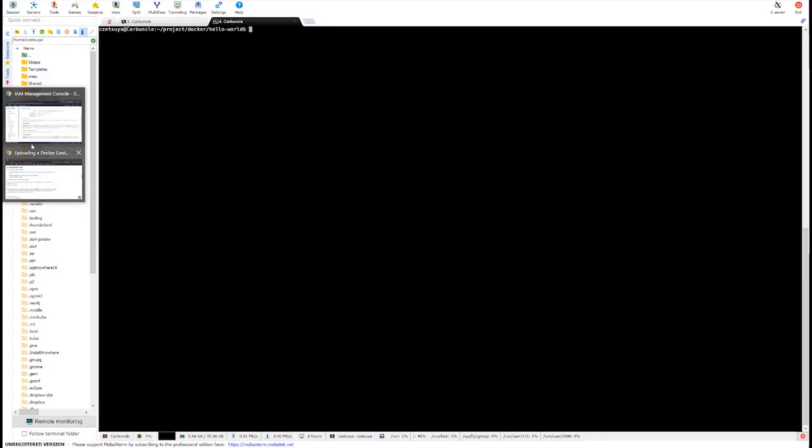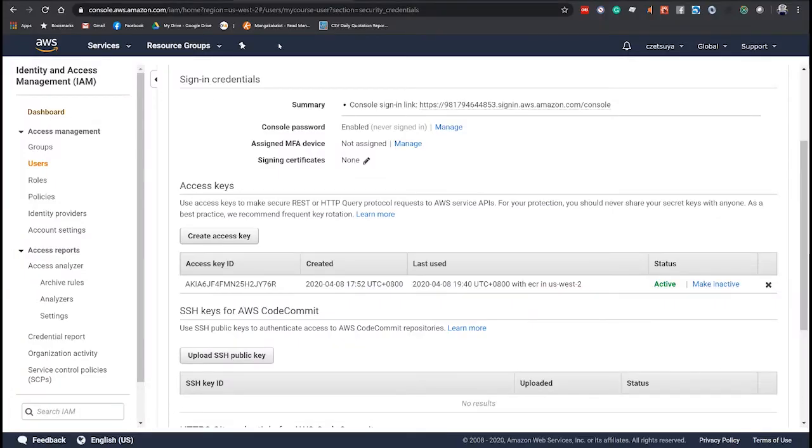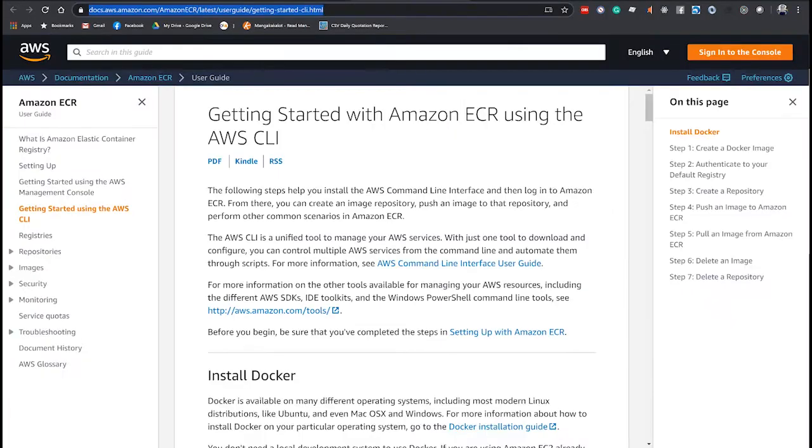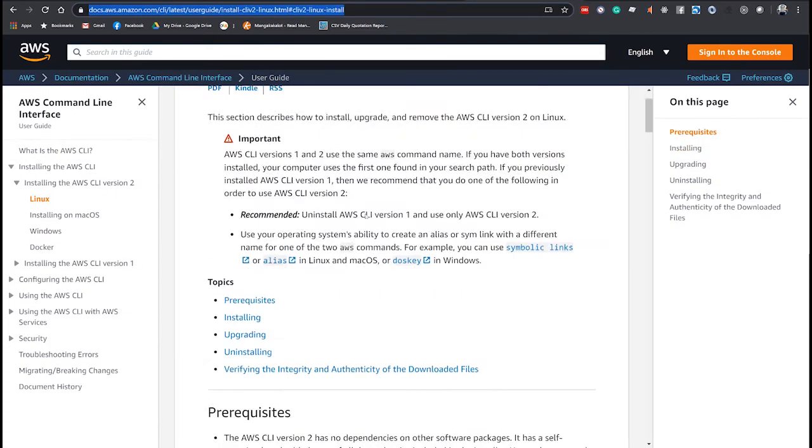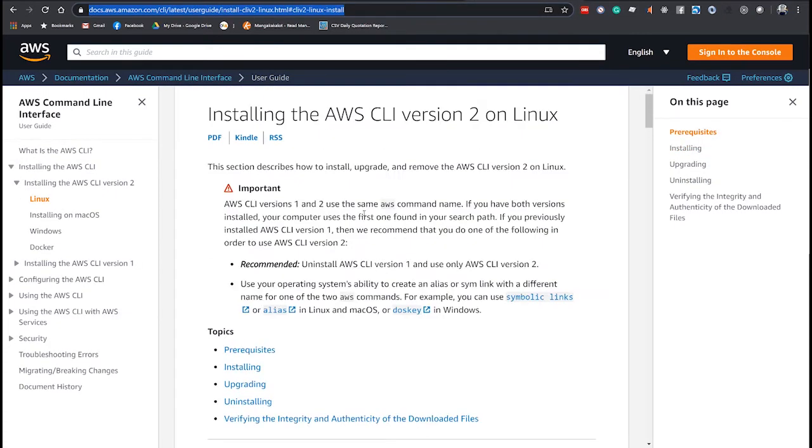So, let's go to this documentation. This is the Amazon CLI documentation on how to install this tool.